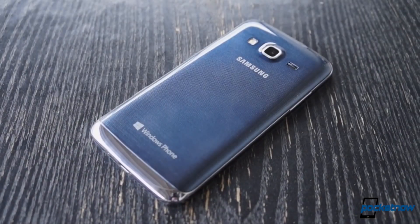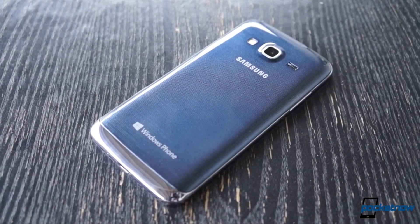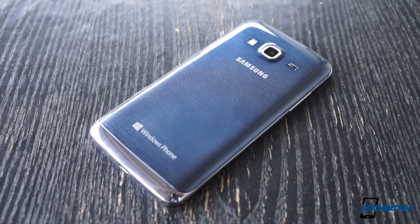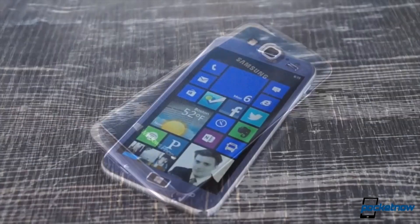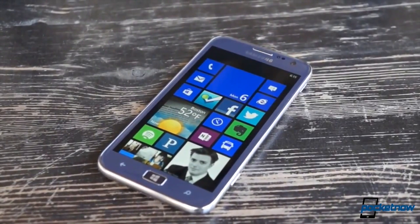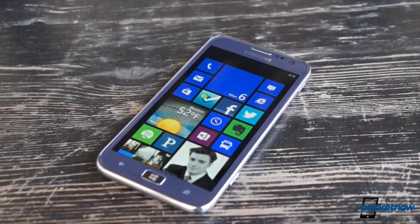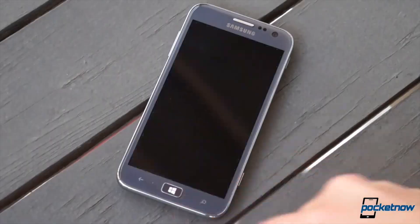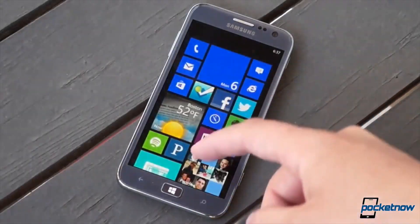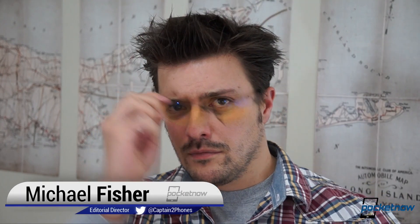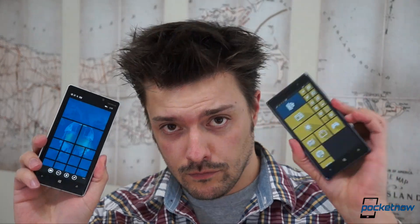Windows Phone has always been a visually striking platform, but for a long time it was also one of the least customizable. Thankfully, that's not true anymore. I'm Michael Fisher with Pocketnow with a quick look at two very different ways to customize your Windows Phone: TileArt and SkywardArts.